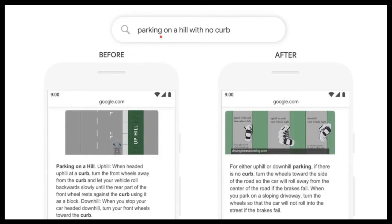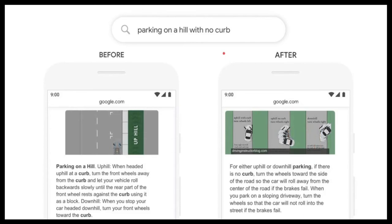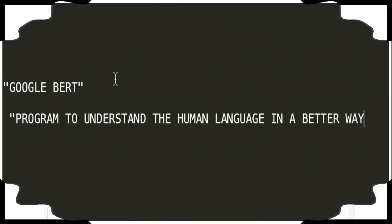As a user, I'm going to search: 'park on a hill with no curve.' Before introducing BERT, you can see the result completely ignored words like 'with no.' Whereas after introducing the BERT algorithm in Google search engine, it tries to understand each and every word and what exactly it meant, and provides an appropriate response to the user. BERT has been trained to understand human language in a better way.